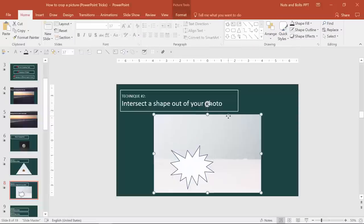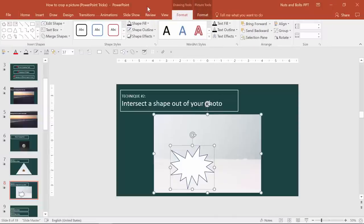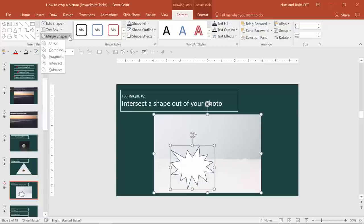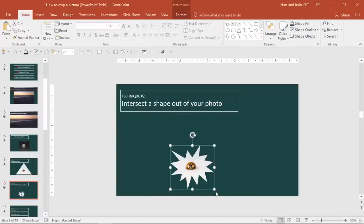Just keynote here, you want to select the picture first, then holding shift, select the shape picture tools or drawing tools format tab. You just need to come find this merge shapes tool and you're just going to select intersect, which is basically going to cut out the shape with the photo.